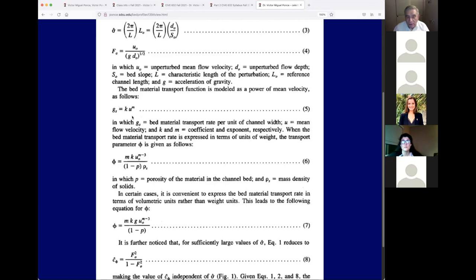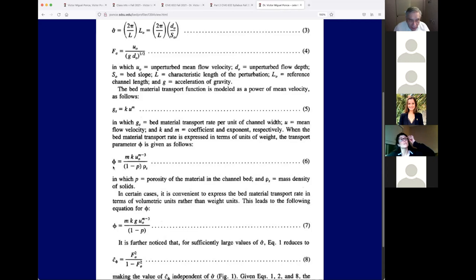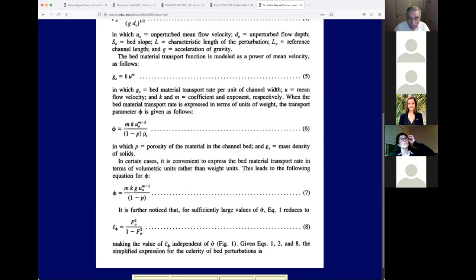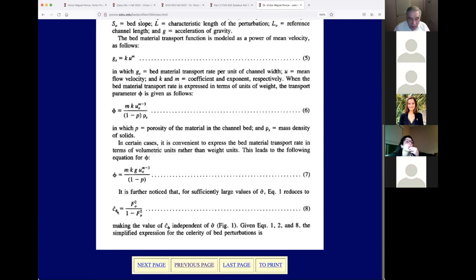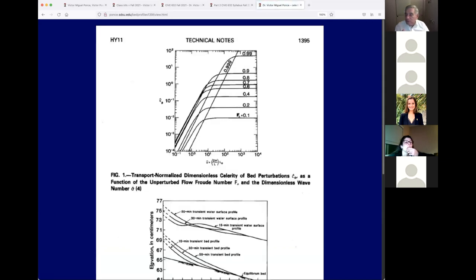We have the Froude number, and we defined phi in terms of what we call the Colby function — about the simplest sediment transport function you could use. Colby's method is very much used in sedimentation engineering. This allowed us to define phi and change it from solid to volume, and we finally ended up with a celerity very easily expressed in terms of the Froude number for large values of sigma.